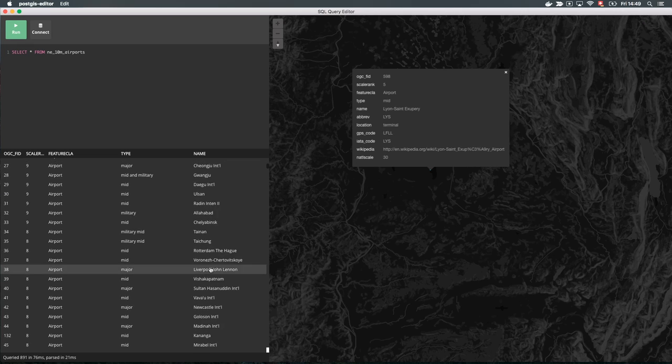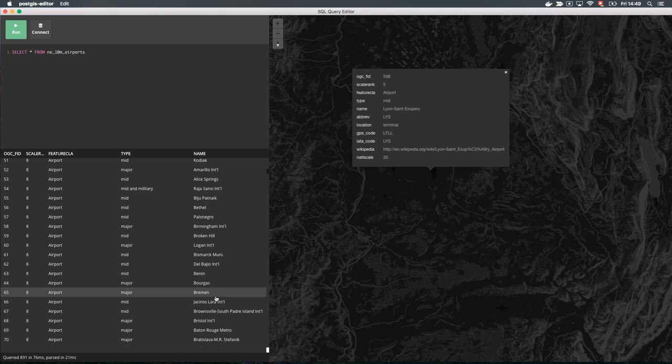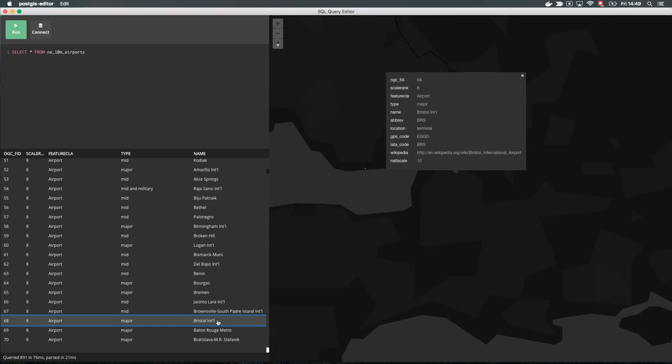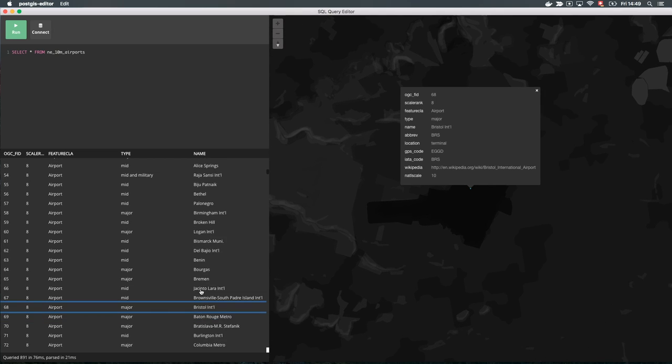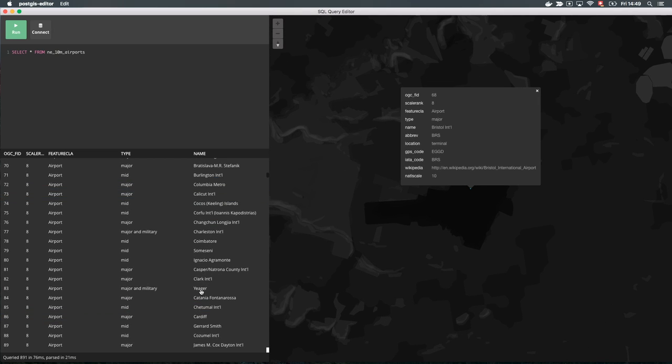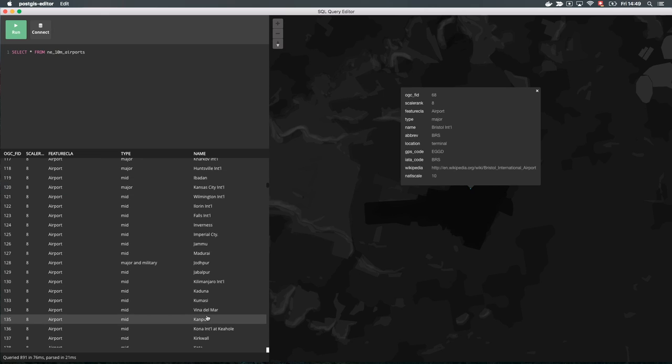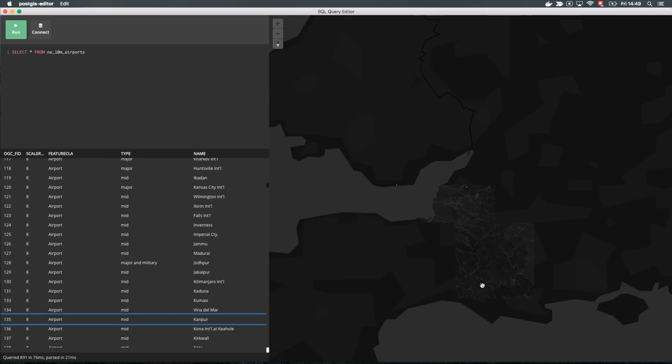On the left, you have a table view where you can browse the result records directly and jump to a feature for more details. This is useful if you want to scroll through your entire dataset or, for example, search for a specific ID and jump to it.